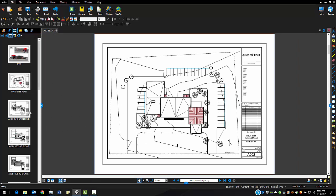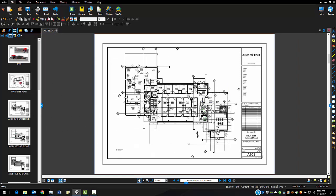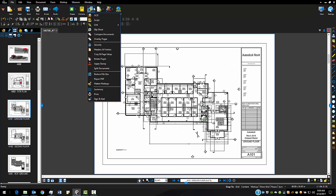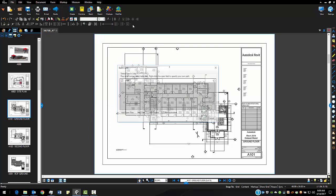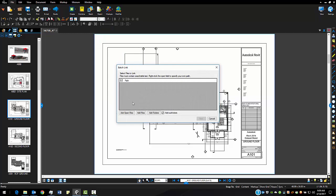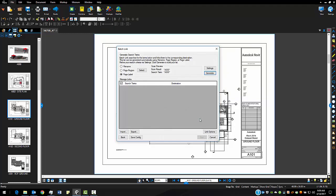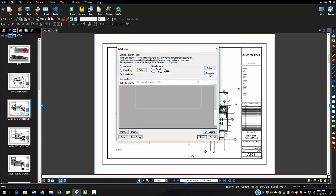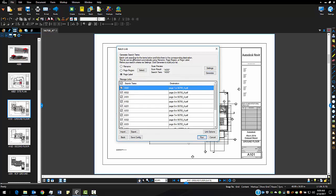So now what we're going to do is we're going to actually start the batch link tool. So under my file tab, batch link, I'm going to start a new set of batch links. Tell Bluebeam I want to use the current open document. Click Next and what I want to do is I want Bluebeam to look at the page labels to generate these links. So when I generate these links it goes through and it looks at the page labels.